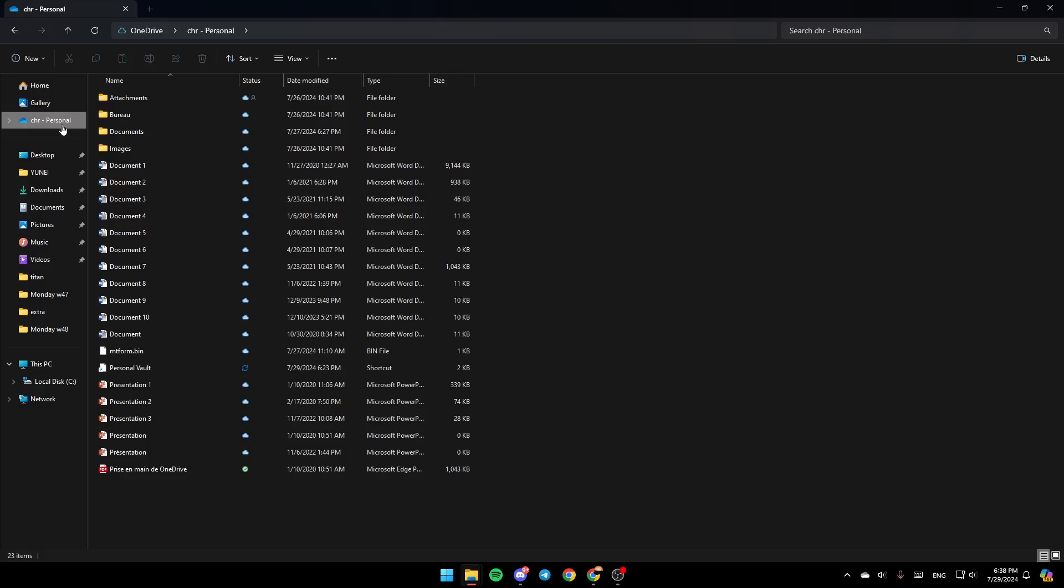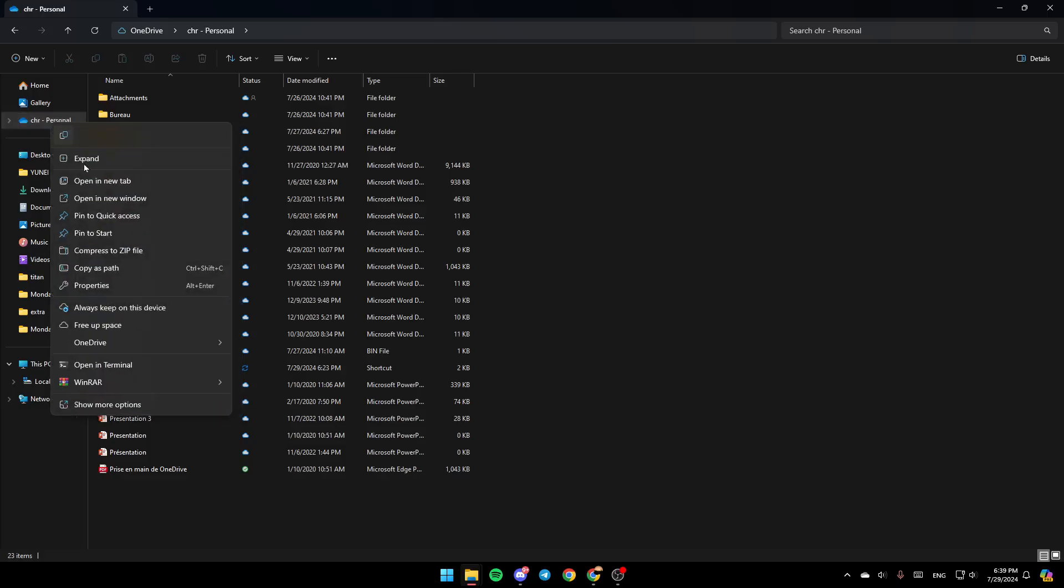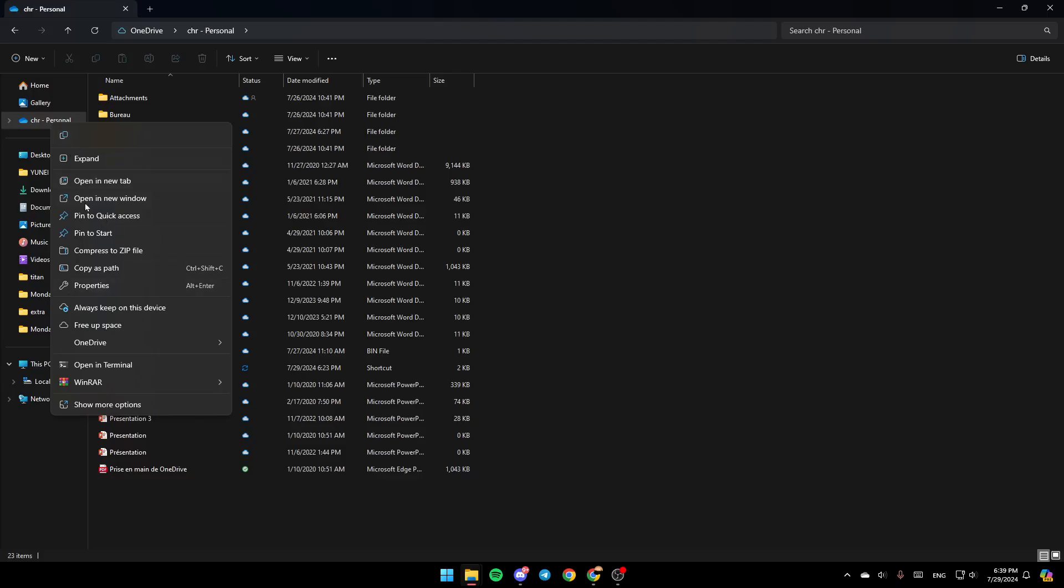Once you do that, right click on it. Right here you're going to find all of these options. Here you can copy it, expand it, open a new tab, open a new window, pin to quick access, pin to start.